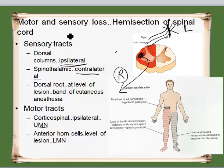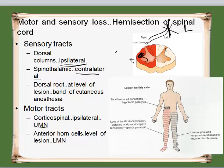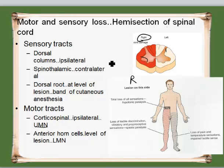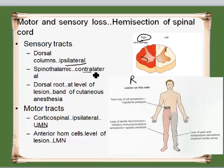Whenever we talk of the effect, it is always based on the lesion and the side of the body which is affected. If the lesion is on the right side and the right side is affected, then we call it ipsilateral. If the lesion is on the right side and the opposite side — the left side — is affected, then we call it contralateral.